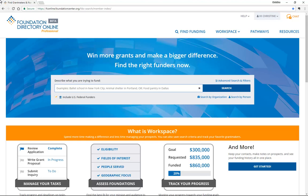FDO now makes it easier than ever before to find prospective funders. There are two options for doing a basic search. The first option: you can start right from the homepage by describing your organization's work in the text box here. It's best to keep the description short and straightforward — what you do and where. For example, we'll use Ballet School in New York and click on the search button.